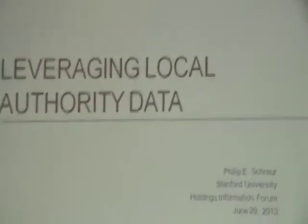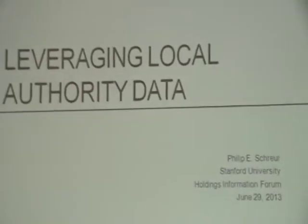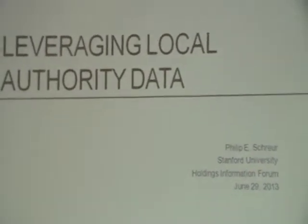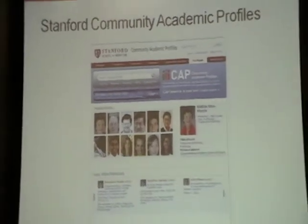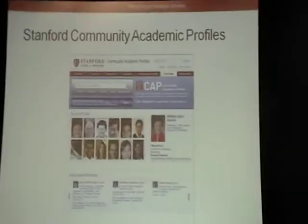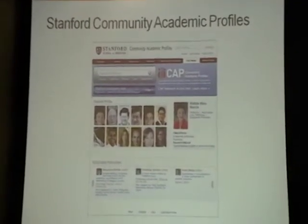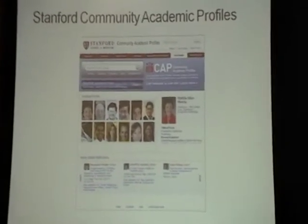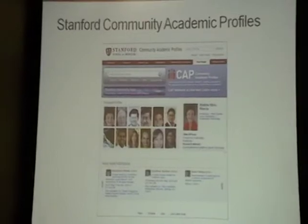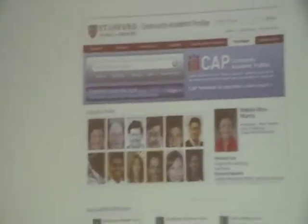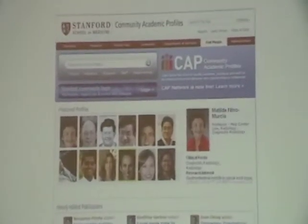Philip begins: thank you very much for having me. I'm here to talk about what I call leveraging local authority. This is based on a project at Stanford called CAP — the Stanford Community Action Profiles — which began in the medical school. The medical school wanted a consistent interface for professors to the community, and it is used for all Stanford faculty, interns, graduate students, and postdocs.